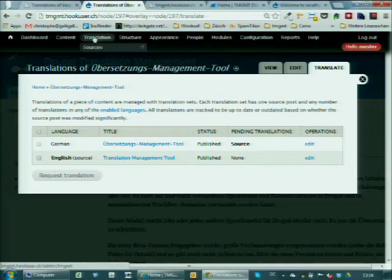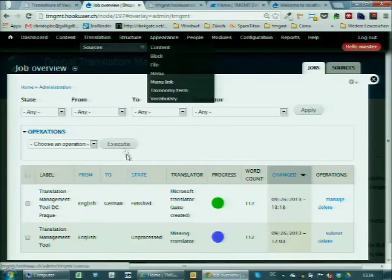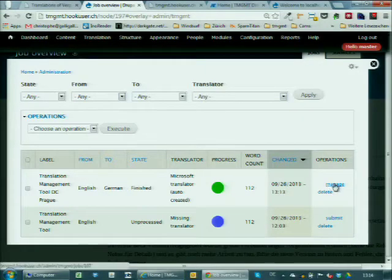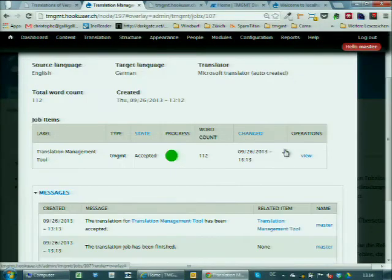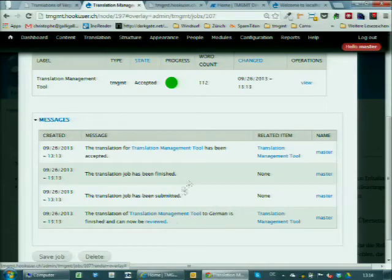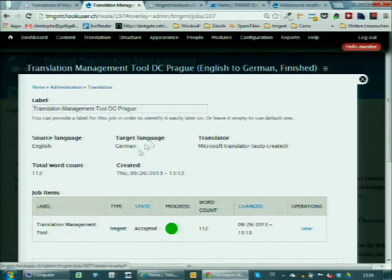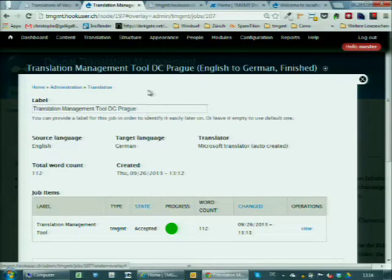If I go back to my node list and look at the first node under Translate, there is now a German part with the German title — that is the flow. There is an overview of jobs. At the moment I have two: one from yesterday, one just done. I can always go back and look at the job, look at the messages, see what happened step by step. That is a very simple use case, node by node, which is not going to be used very often.